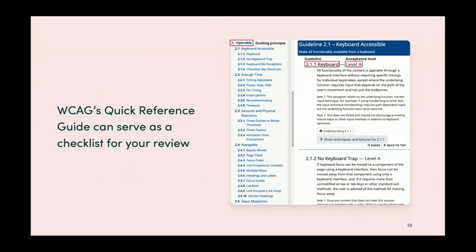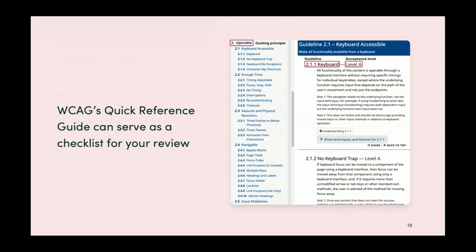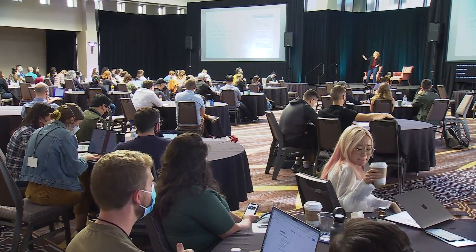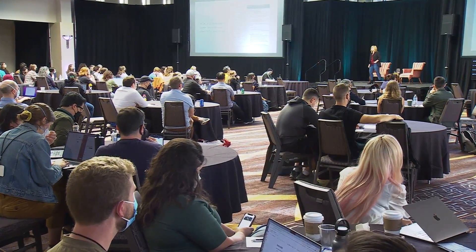I recommend when doing your audit having the WCAG quick reference guide up — just Google 'WCAG quick reference guide.' It has all the currently accepted standards, the title of the guideline, and the acceptance level. Every item is an anchor link with examples you can expand. There are even filters based on roles — design or developer. This is my go-to resource for reviewing accessibility in our design system.